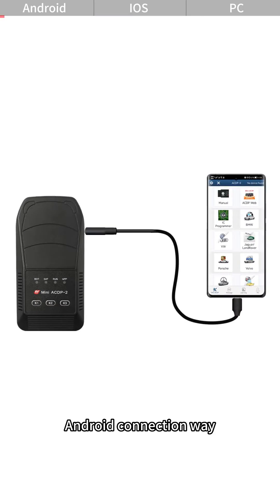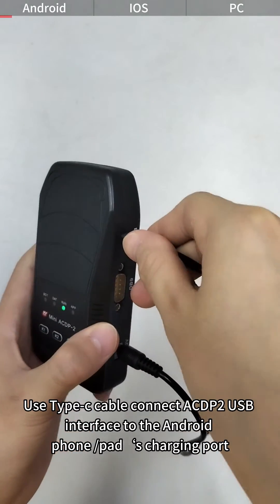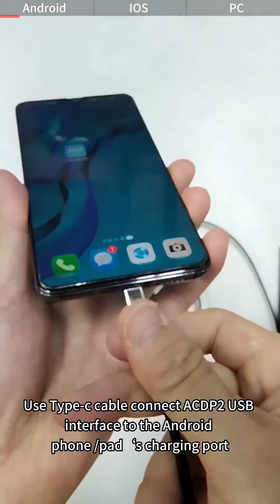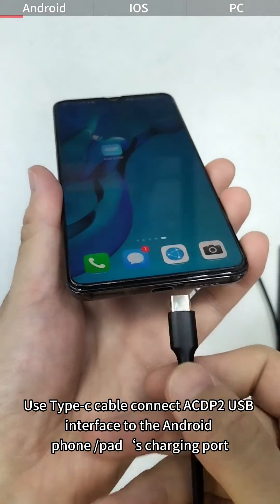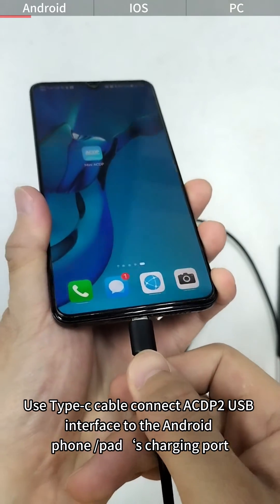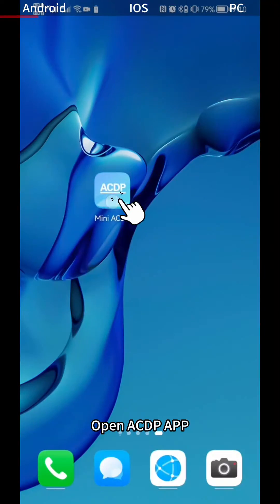Android Connection Way: Use Type-C cable to connect ACDP-2 USB interface to the Android phone or pad's charging port. Open ACDP app.